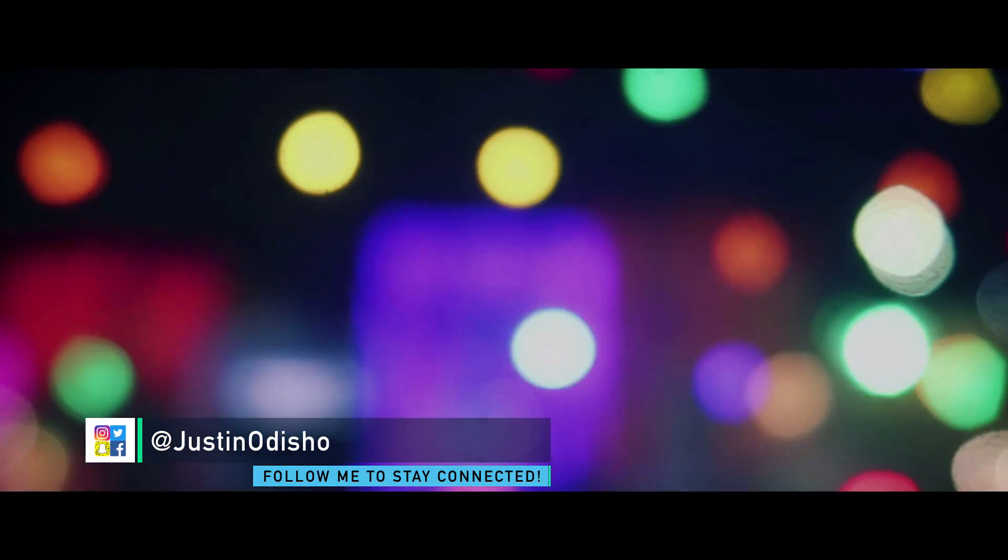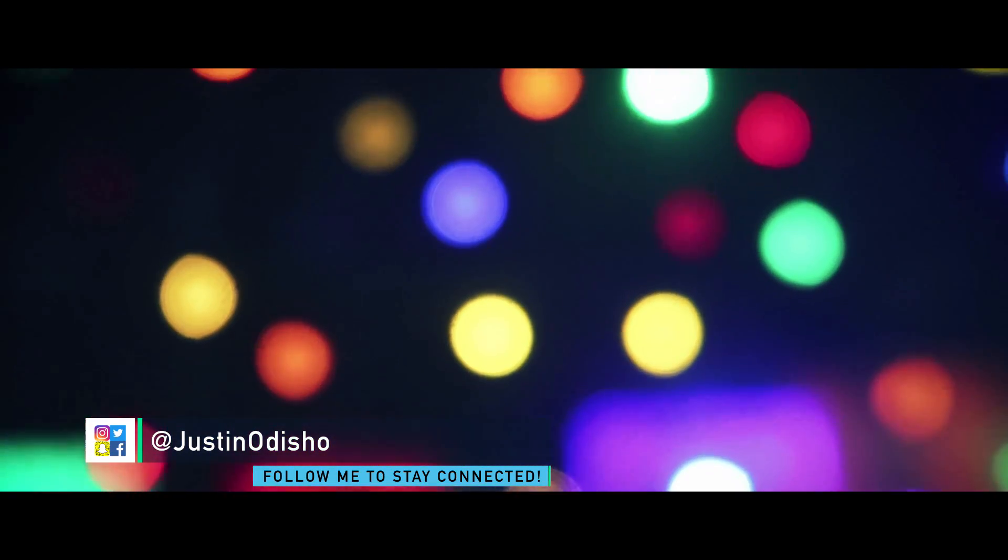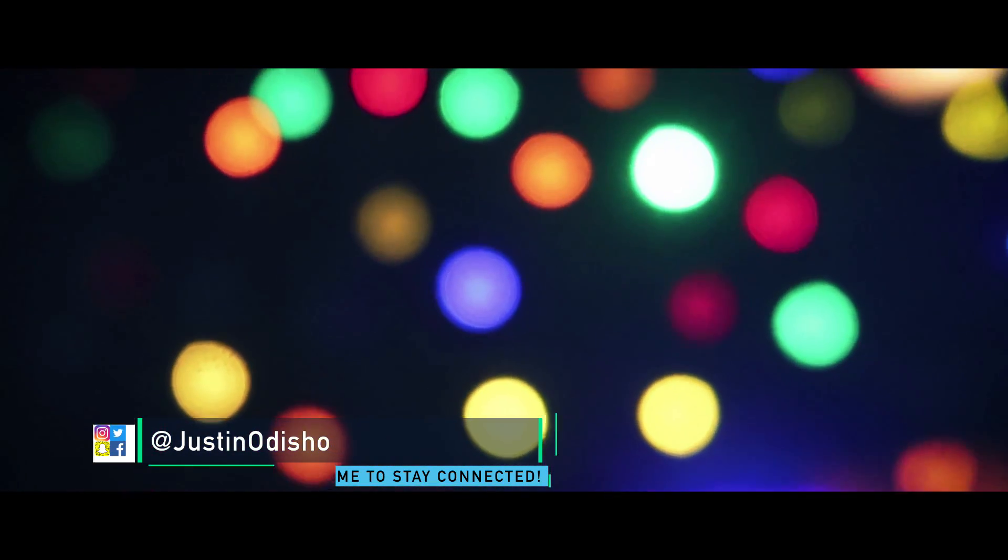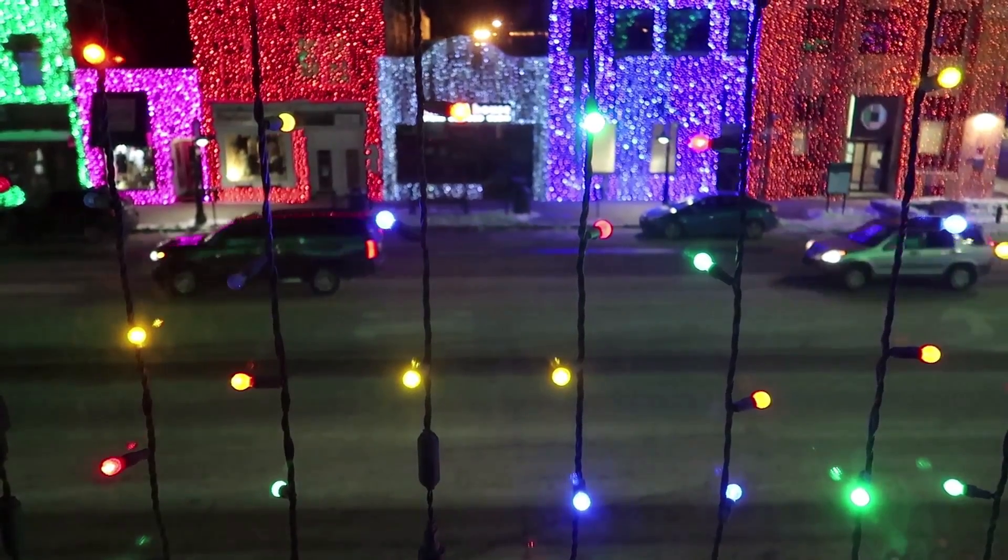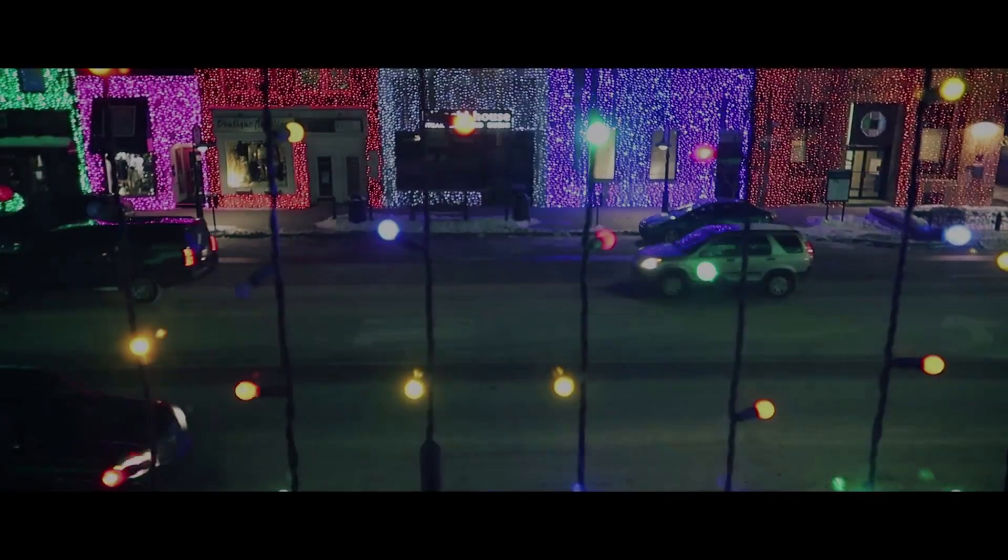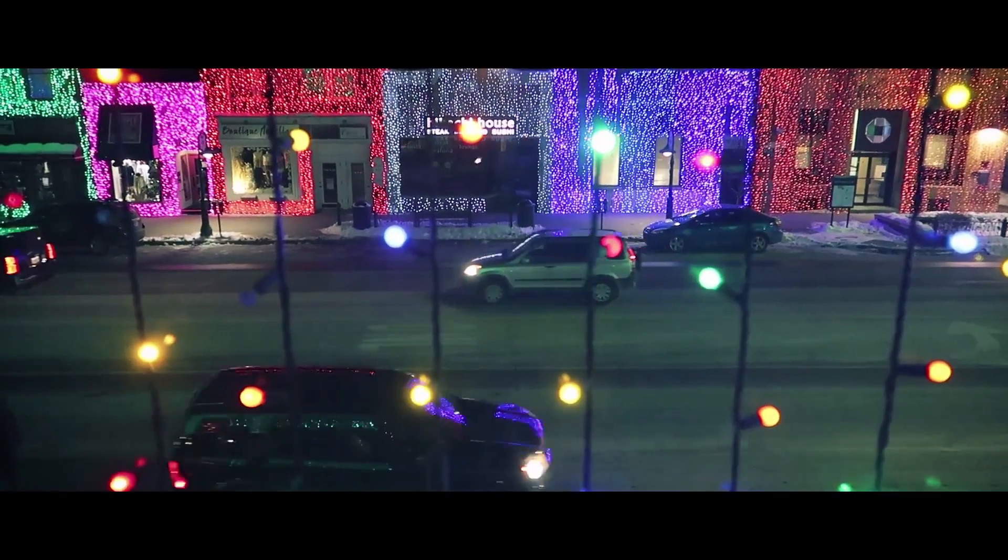Hi everyone, my name is Justin Odisho, and in this Adobe Premiere Pro CC tutorial, I'm going to show you how to add a widescreen effect cinematic film look to your clips.